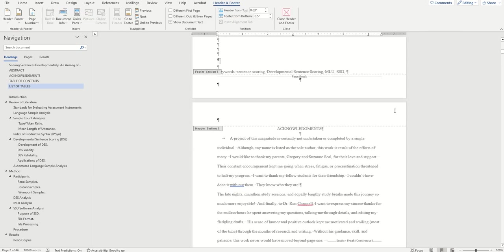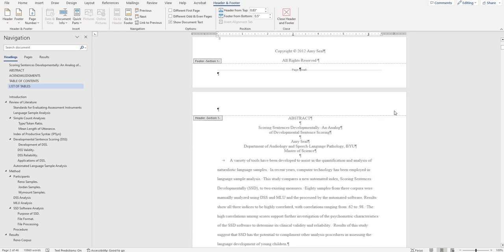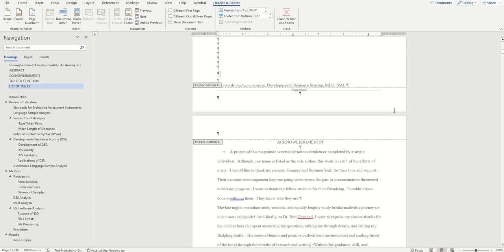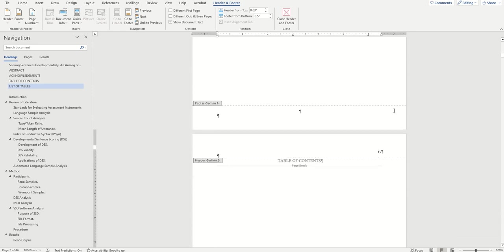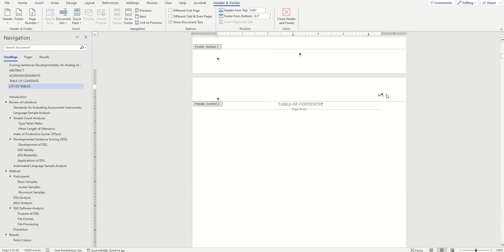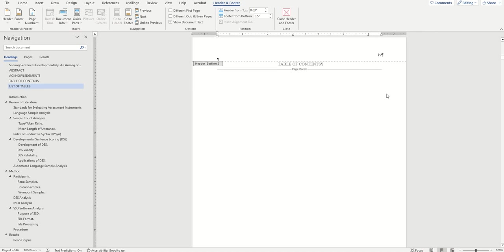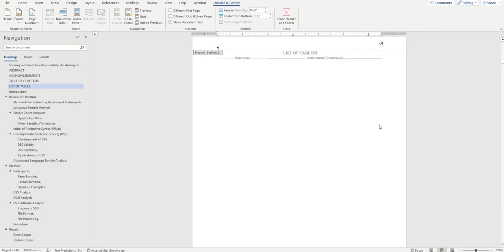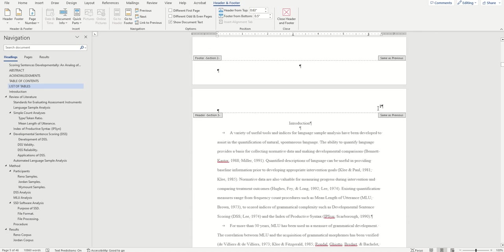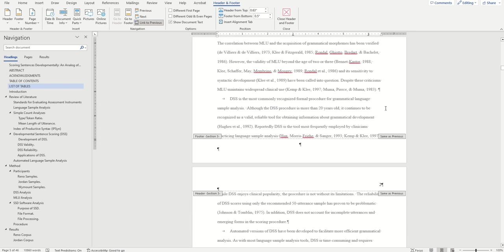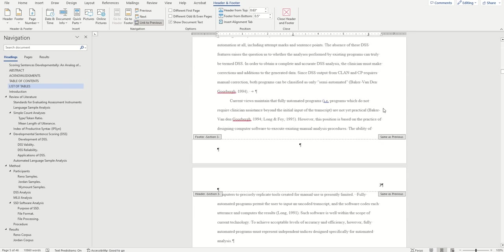If everything worked correctly, we should now see no page numbers in our preliminary pages, page numbers starting at page three or whatever page our table of contents is at, and then the page numbers starting at Arabic numeral one after the table of contents for the intro to our thesis.